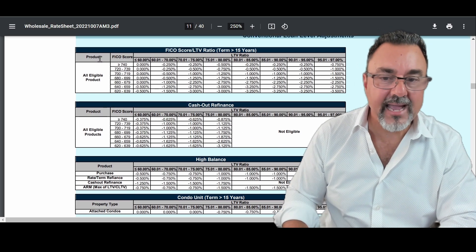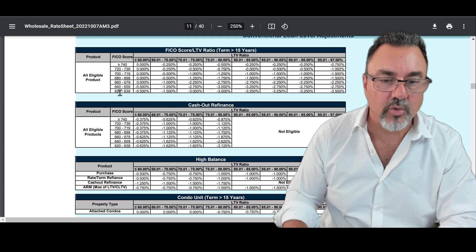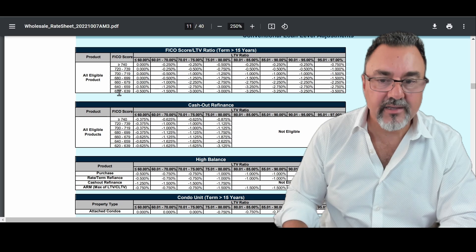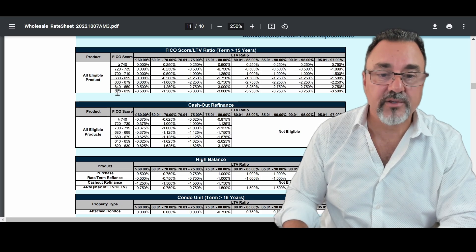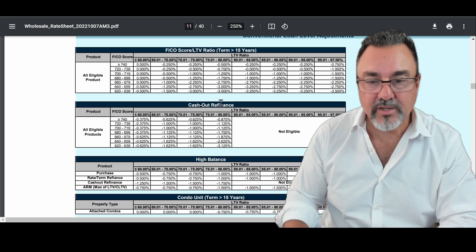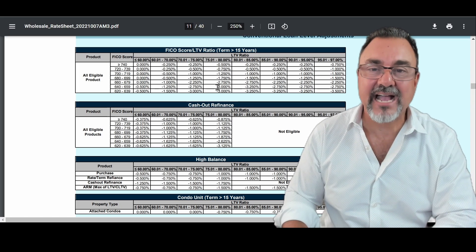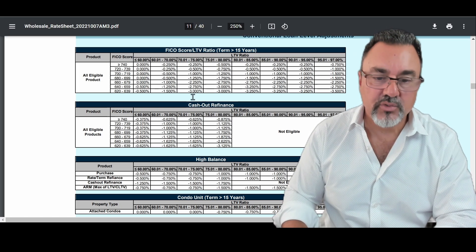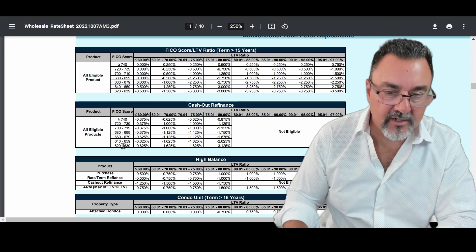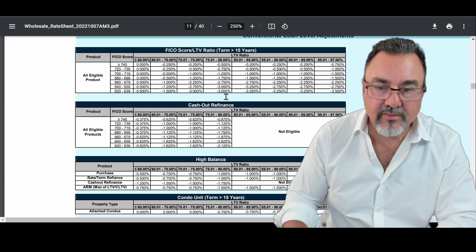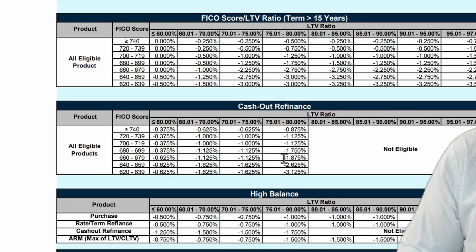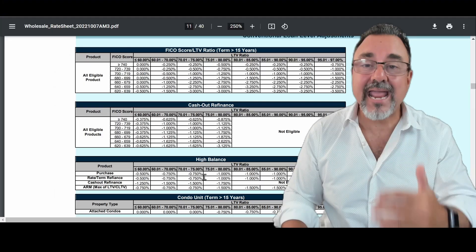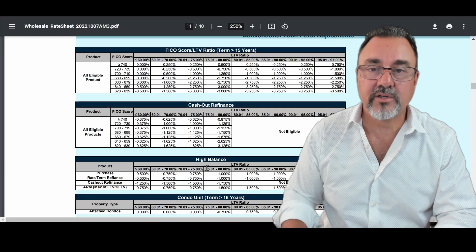So for example, if you have a 620 credit score right here and you need to go 80% loan to value, we move over here. Remember, we lose 3. Well, now it's a cash out. So we have to add this to it. We go down to here. We move over to here. Now we add the minus 3 that we have here plus the minus 3.125 we have here. So now we're negative 6.125.